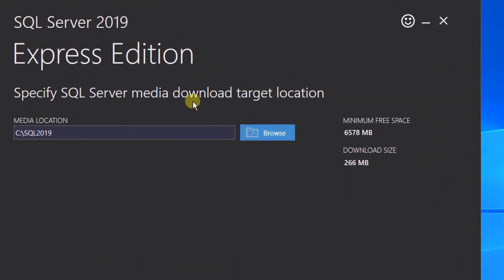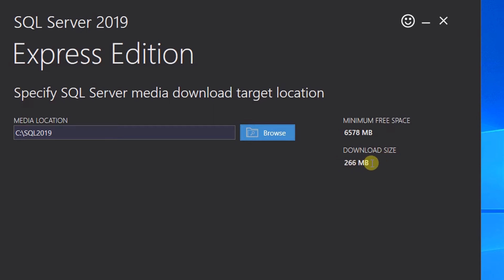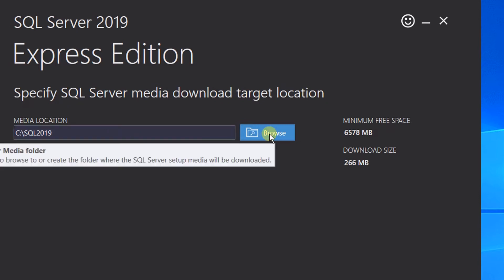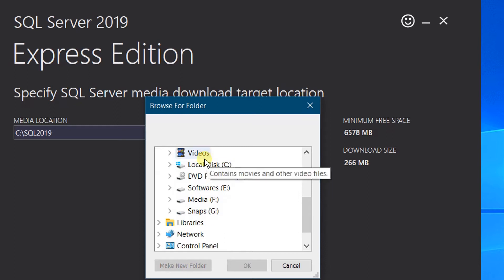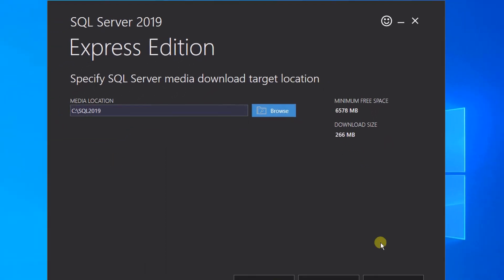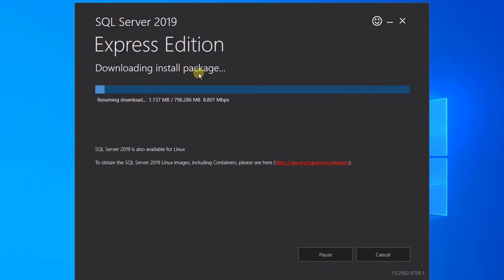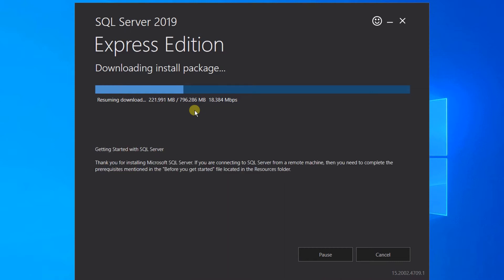Now we need to specify the SQL Server media download target location. The default media location will be the C drive. Since we are going with the custom installation, it will be around 700 to 800 MB. If you want to download this ISO file in another location, you can browse and select the location. I am going with the default one — just click on Install. You can see it is currently downloading the installer package. The file size is 796 MB. It depends on your internet bandwidth and may take 5 to 10 minutes. In another few seconds our download will be complete.